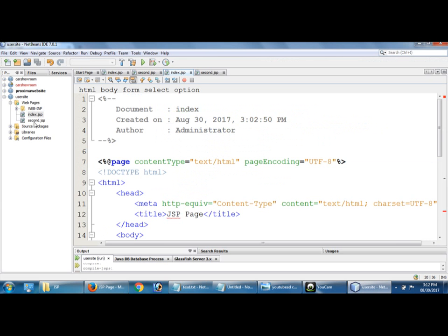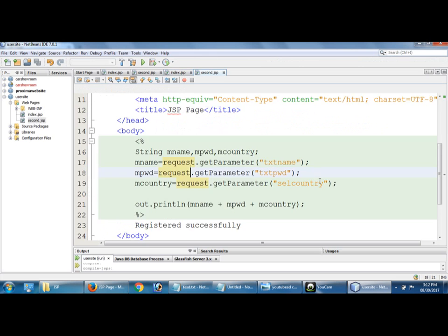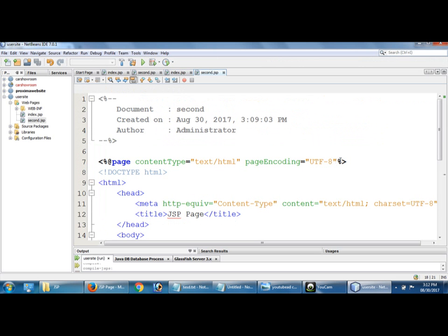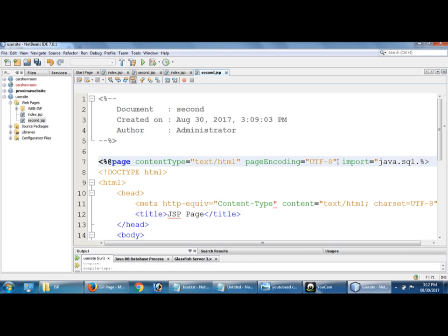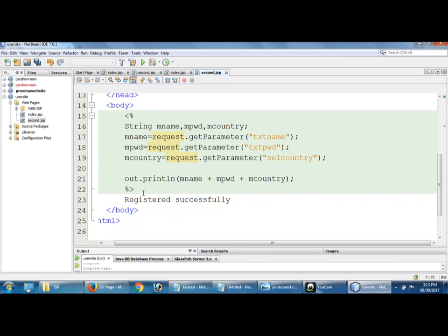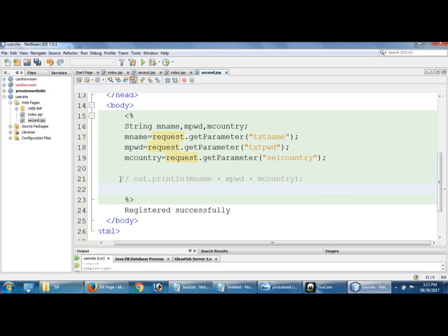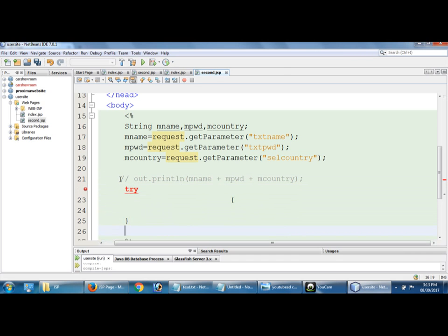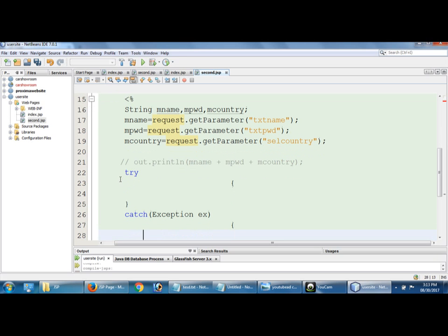Now I am going to connect with Access. To connect with Access or any database, we have to use import java.sql. Simply comment this inside try catch exception.